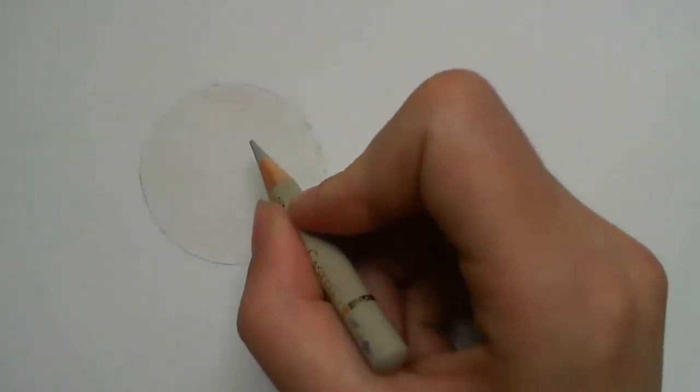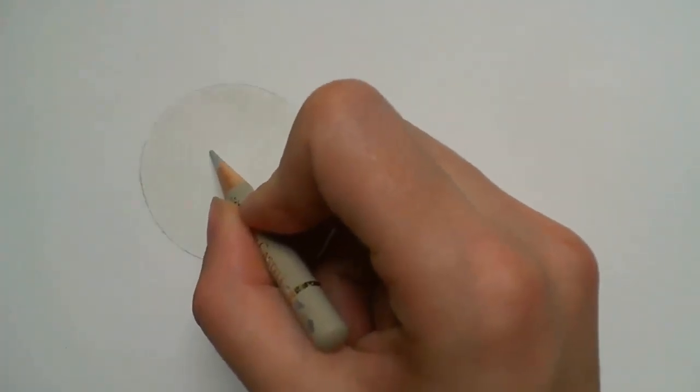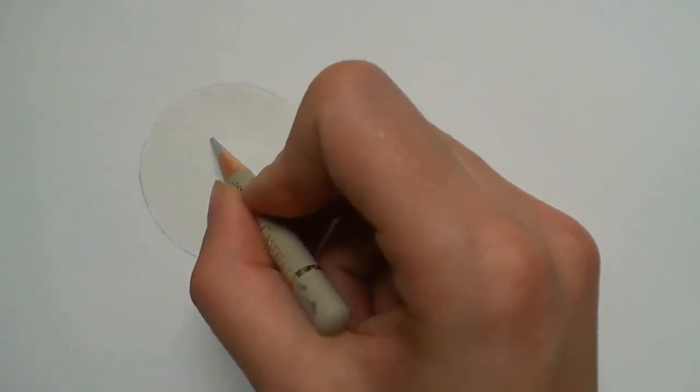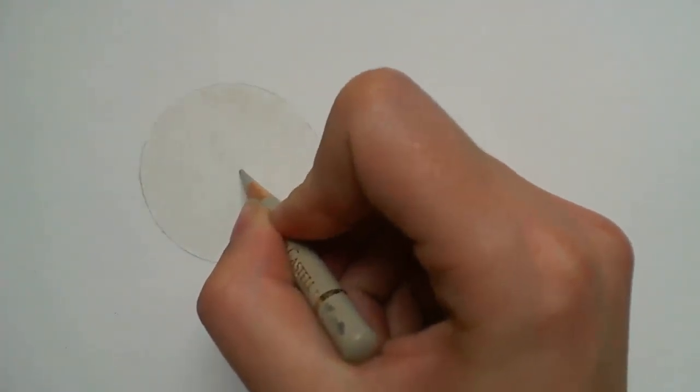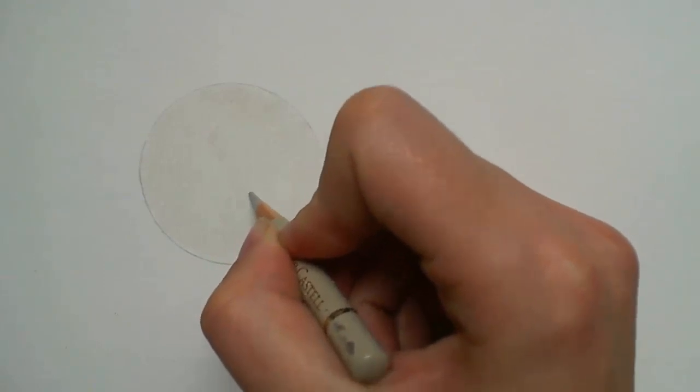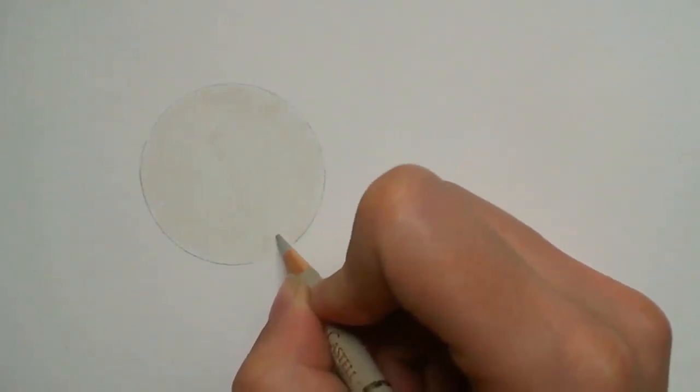I then go on to use a warm grey 2 to lightly add in where my shadow areas are. I'm not focusing on any details just yet but start to pay attention to the direction of the fur.